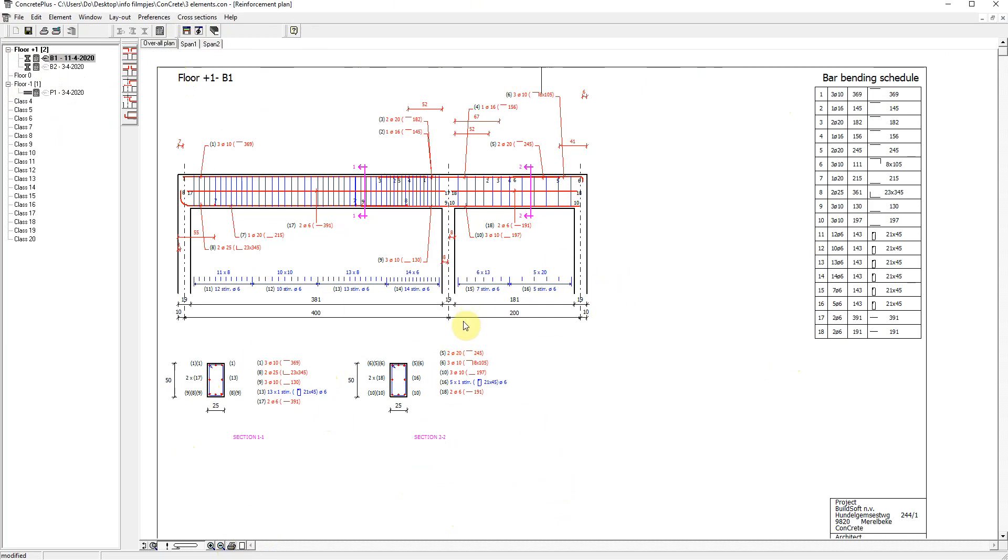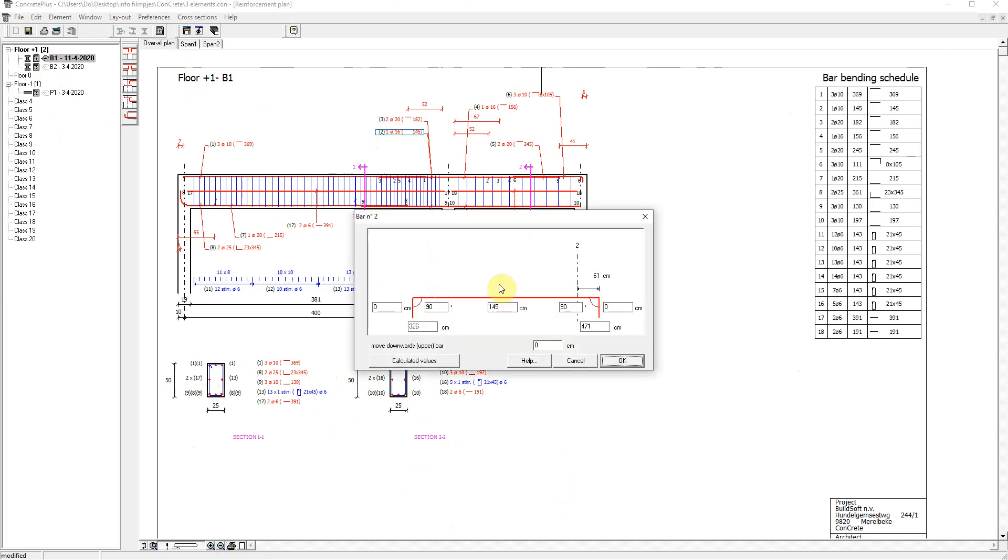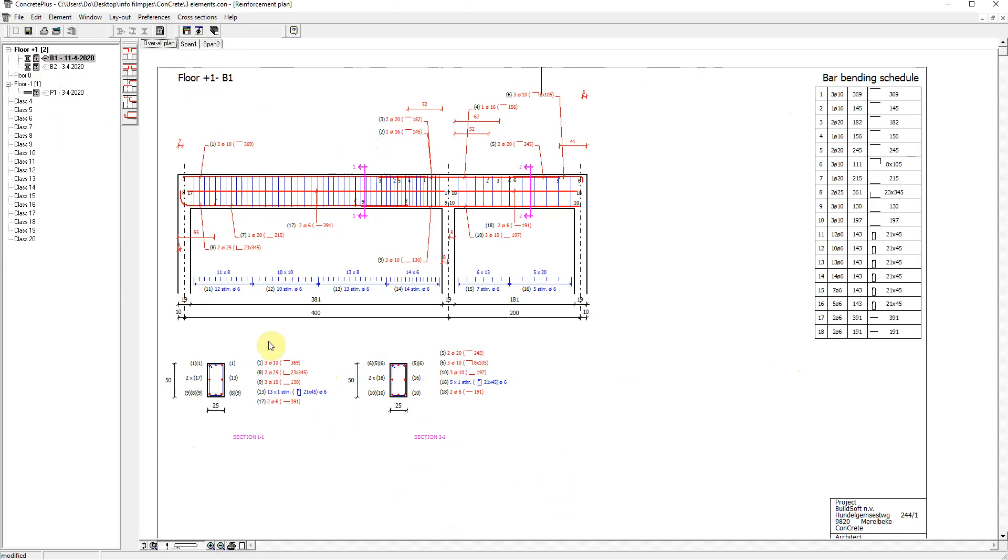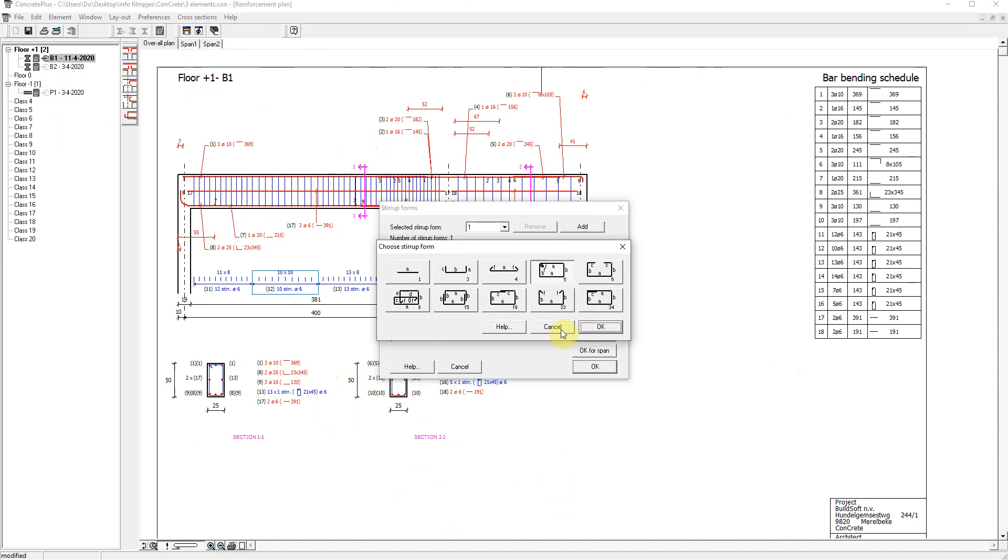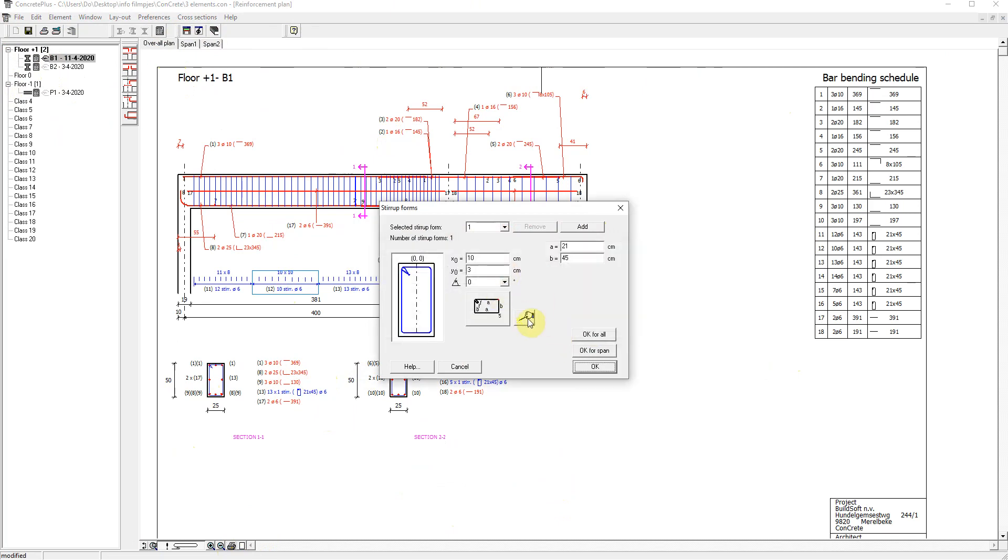In the main view, so the overall plan, we can click any reinforcement and modify the length. For the stirrups, I can add stirrups. I can choose another stirrup form or let the wizard determine the best fitted form.